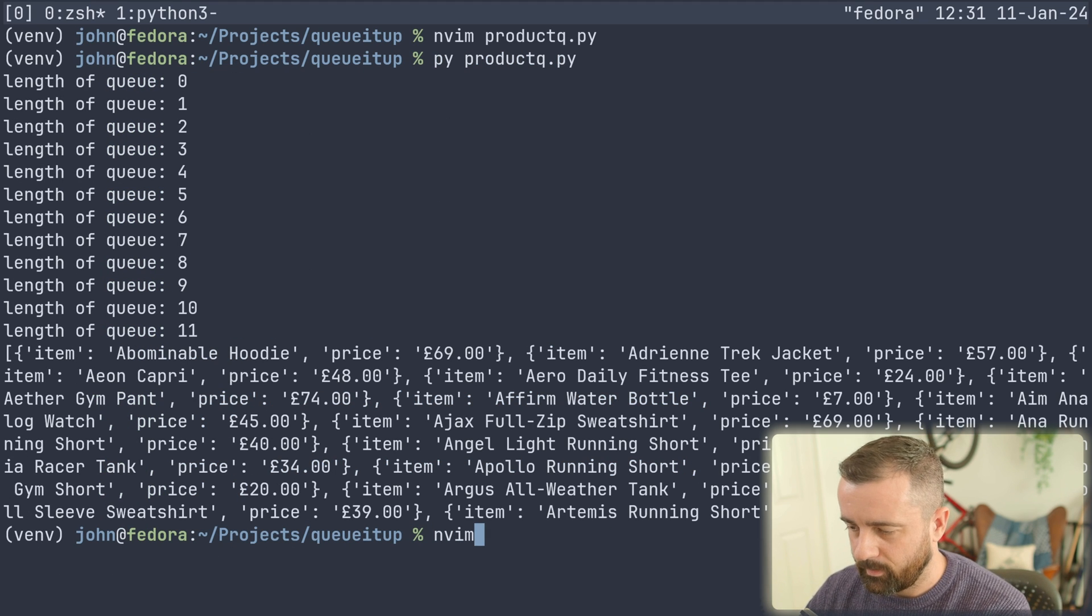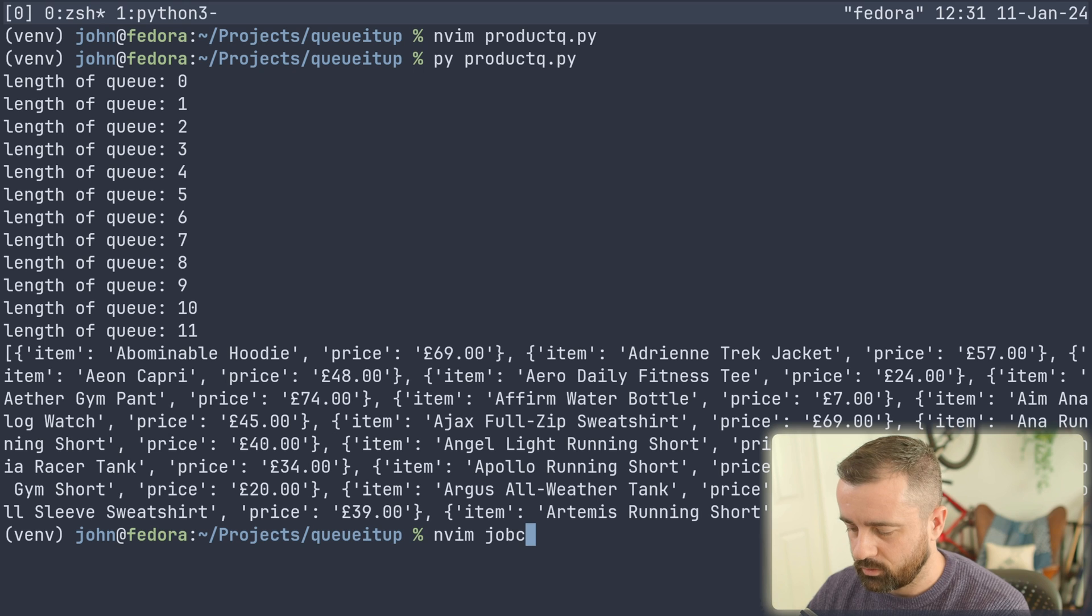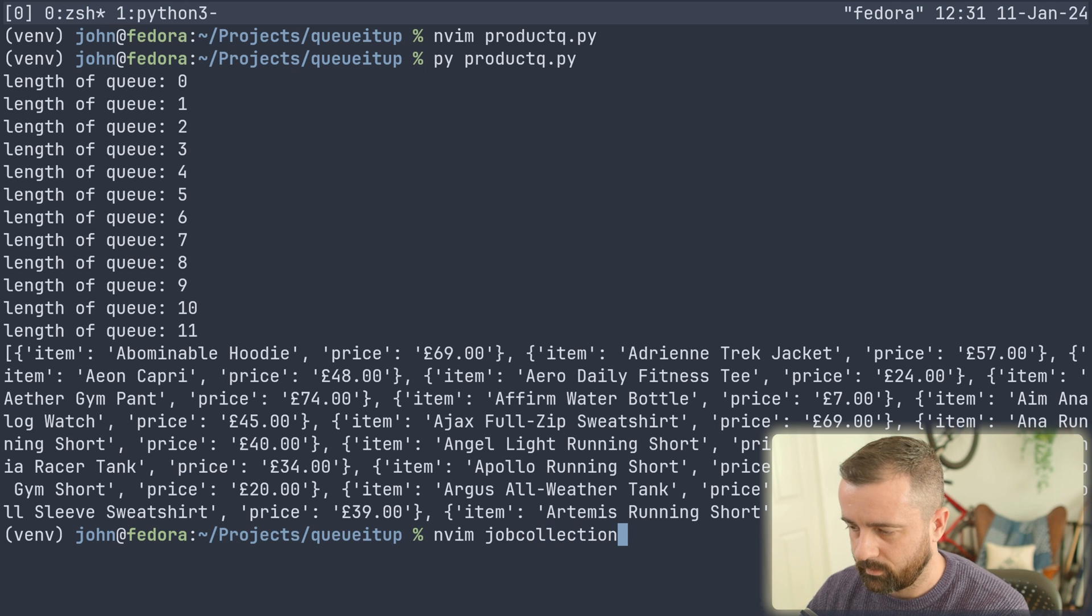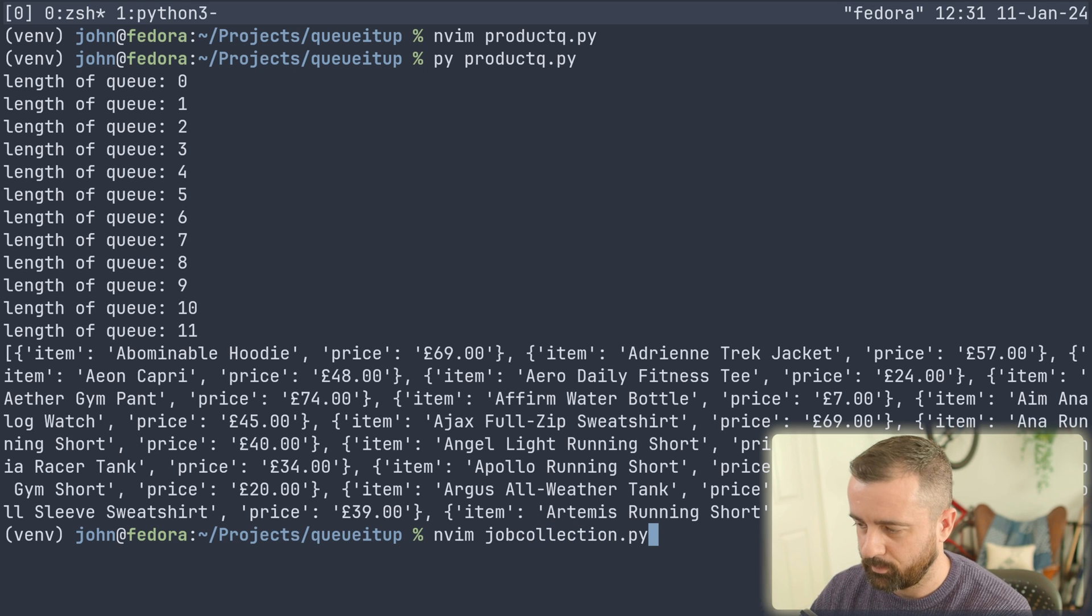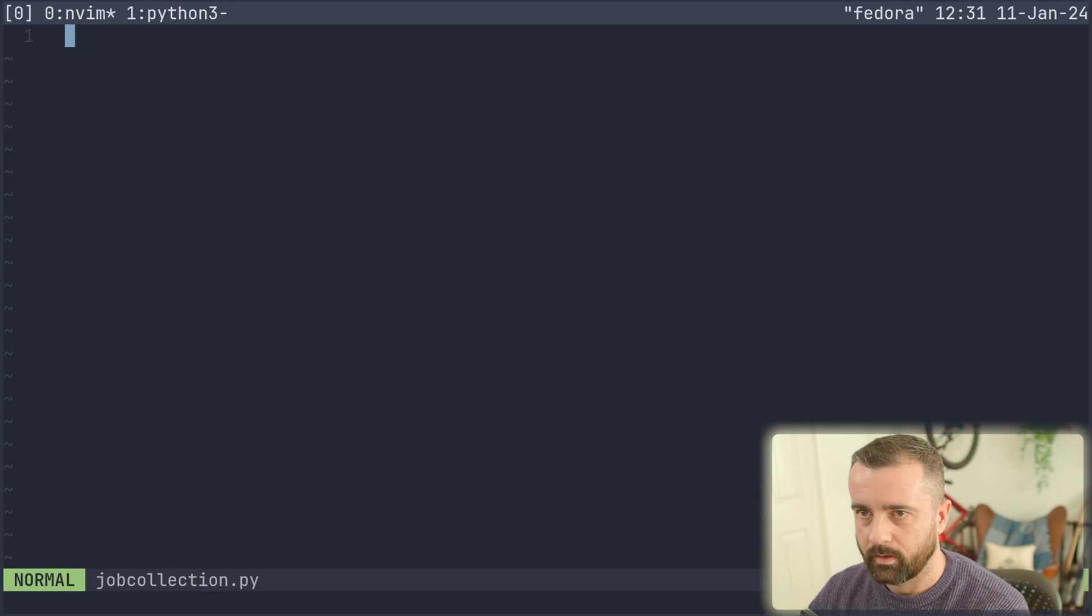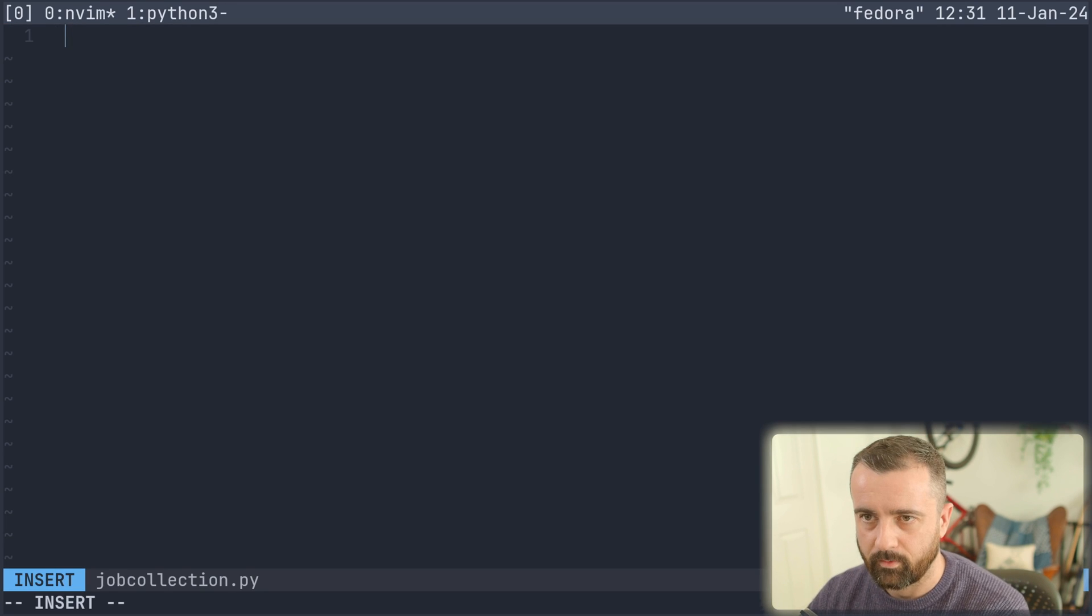So we'll say mvim, job collection.py. That sounds about right.